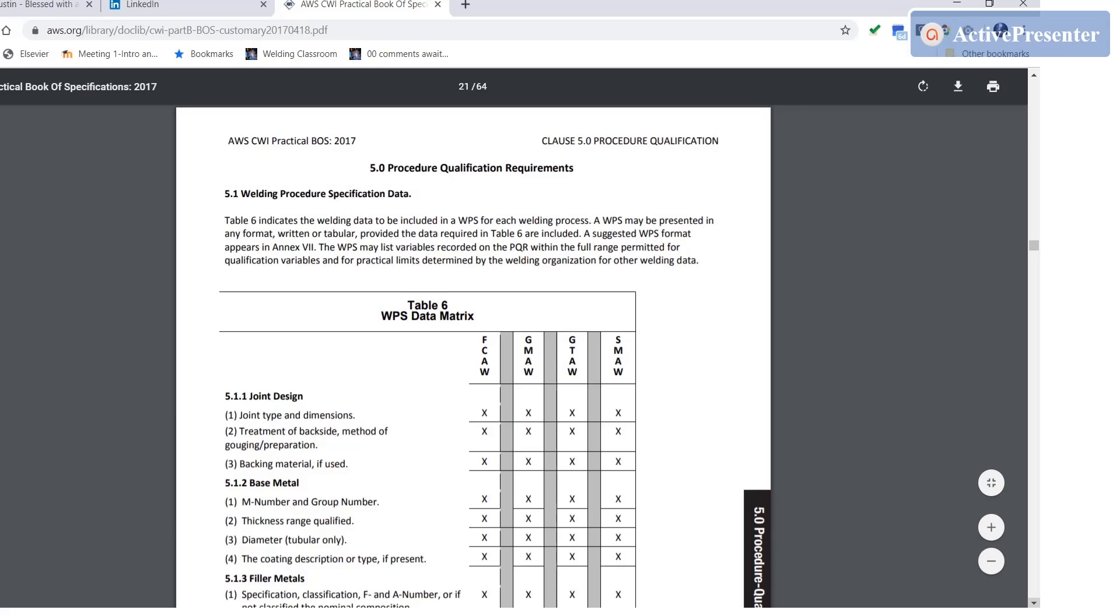Now this book is only used for the AWS CWI exam part B, but understand that these concepts that we use when we talk about the different variables related to welding procedure qualification are pretty common. Not necessarily the specific variables or requirements in this book, but the concept of looking at what's required to be on a WPS and when you test a weld to qualify a WPS, what ranges the WPS is qualified for.